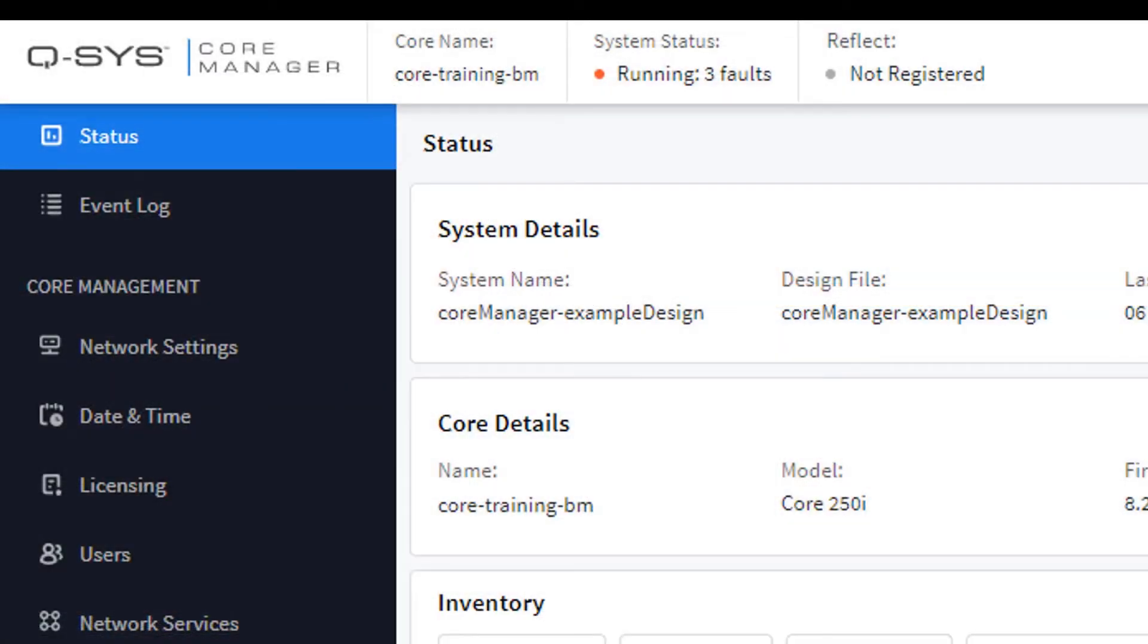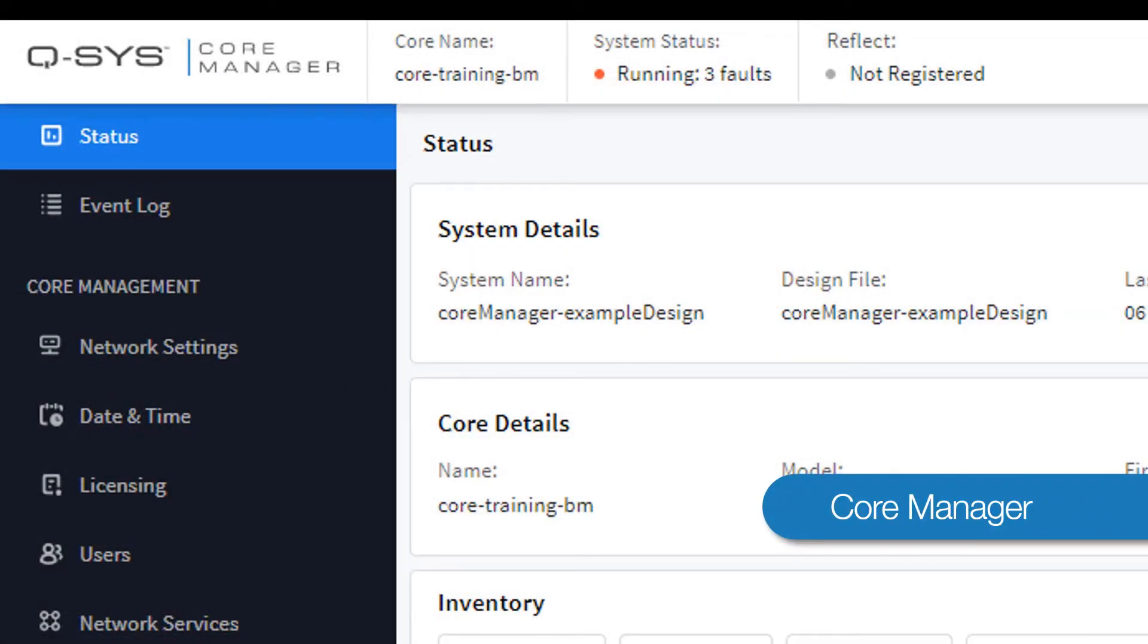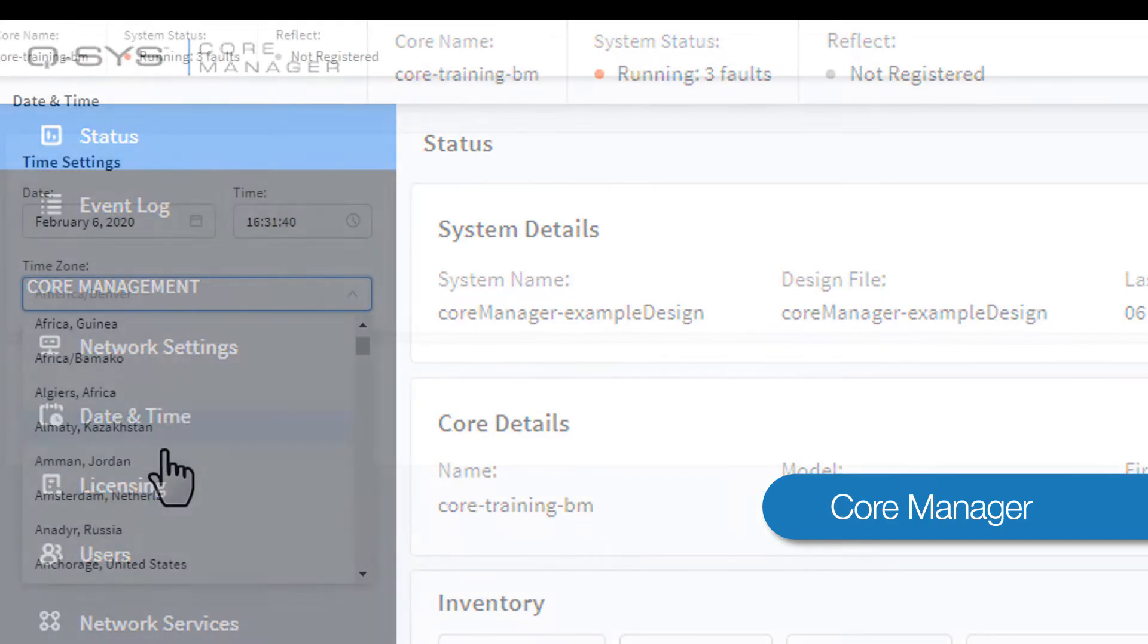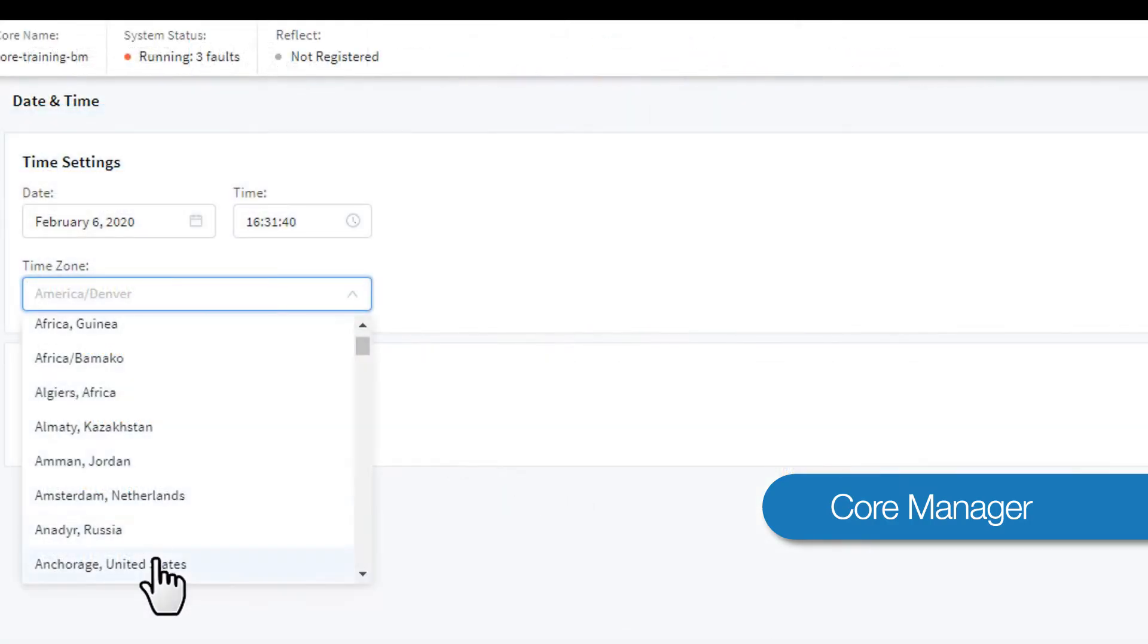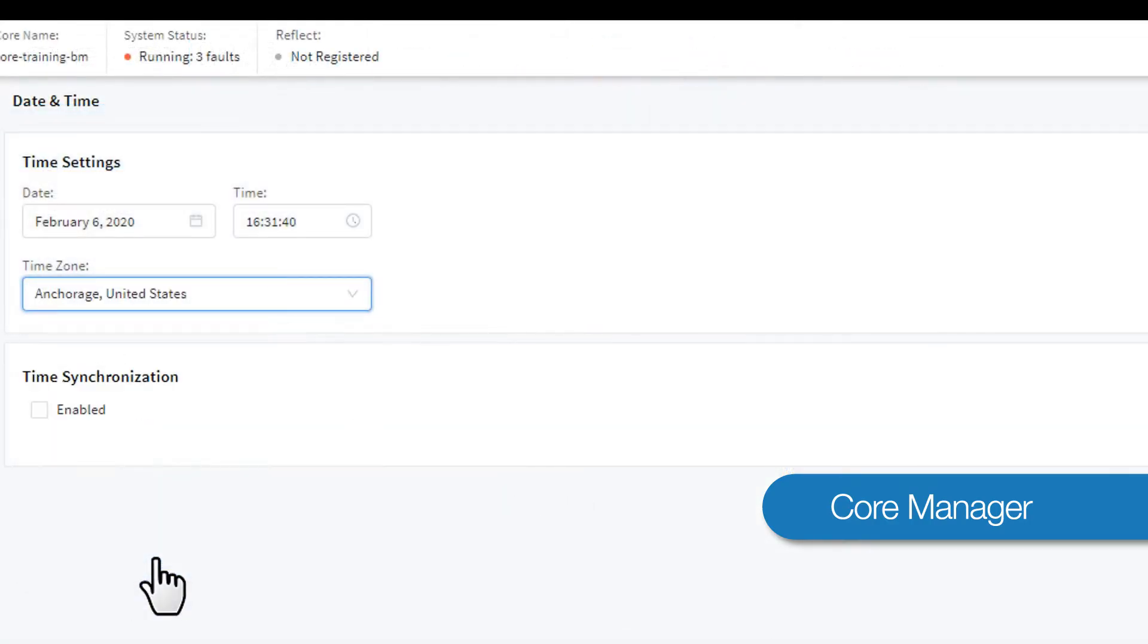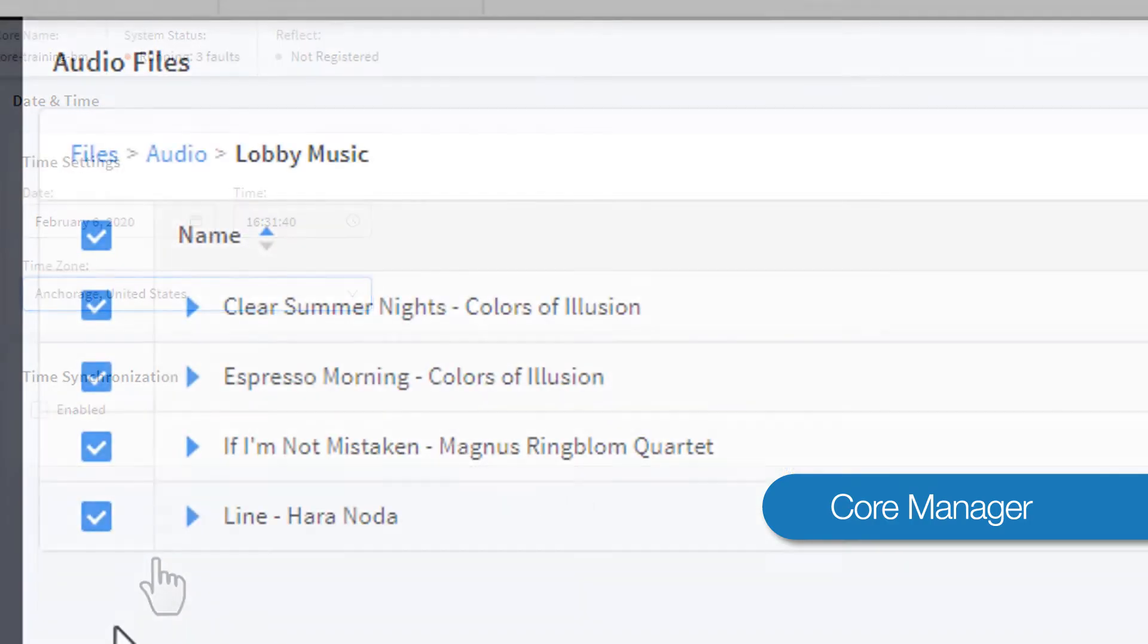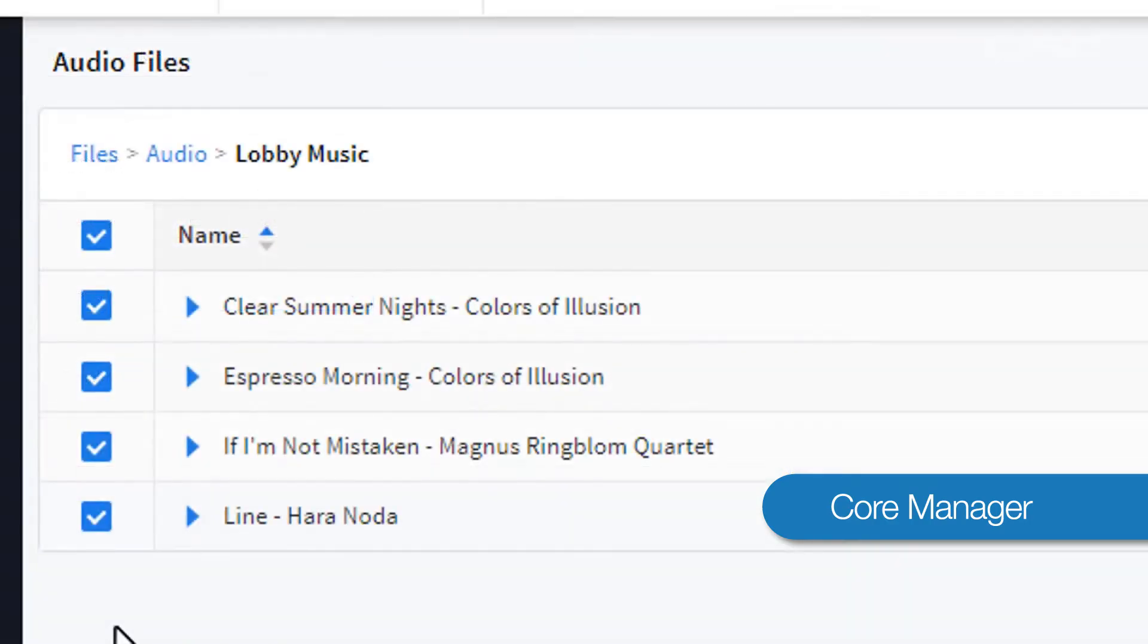The Core Manager is a web-based management tool that lets you manage your core. This includes basic functions like adjusting your core's date and organizing the audio files that are saved on its internal hard drive,